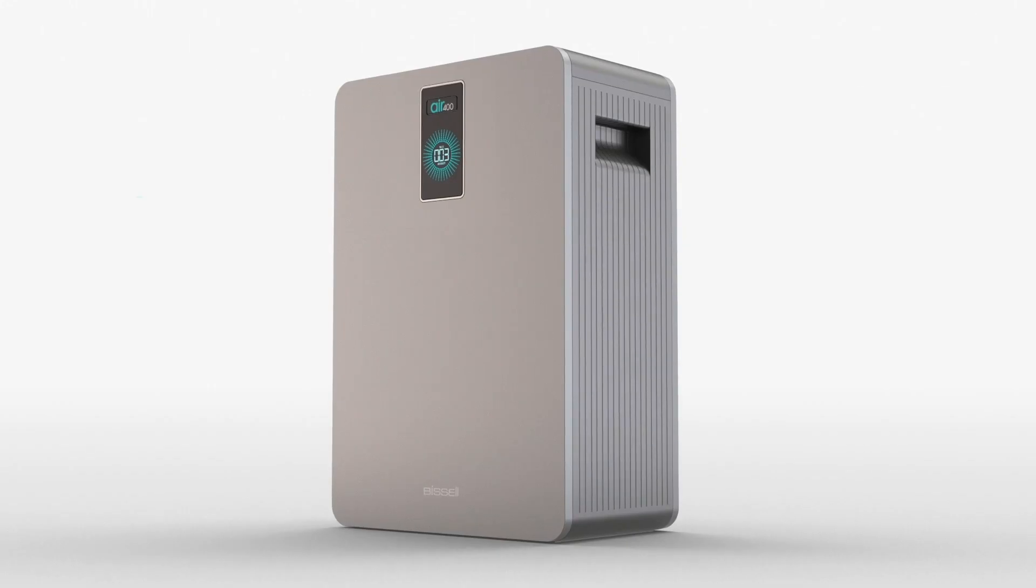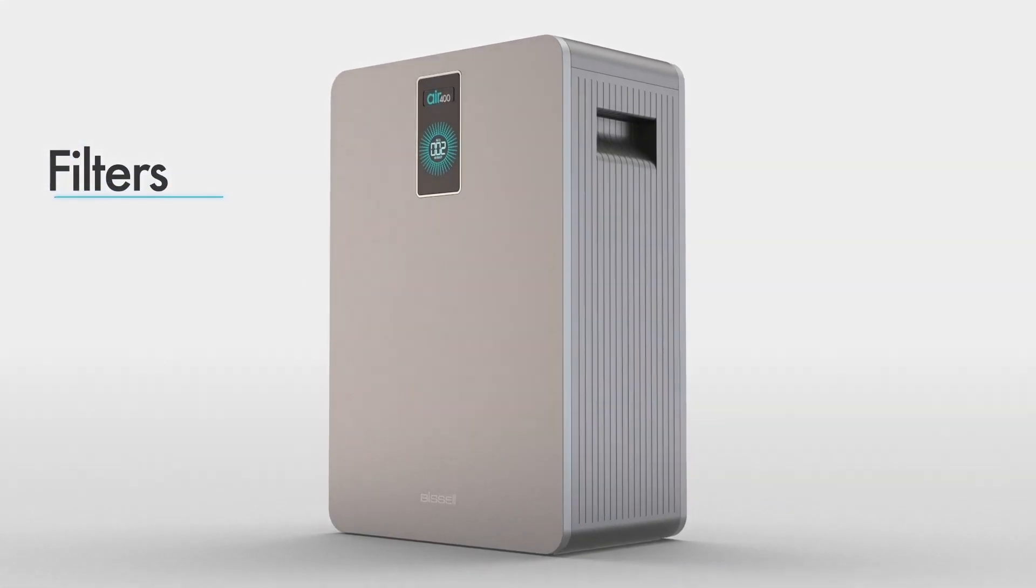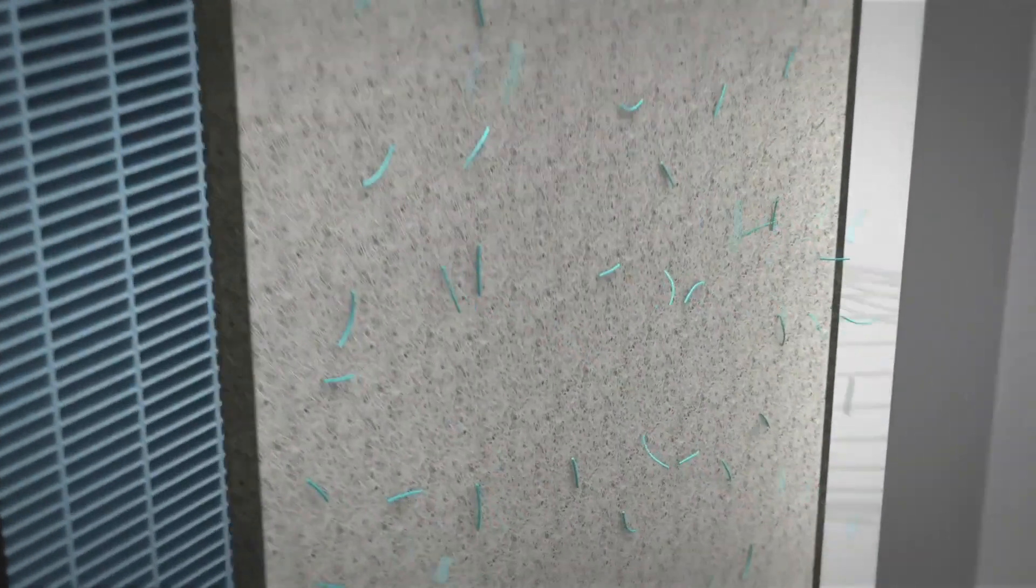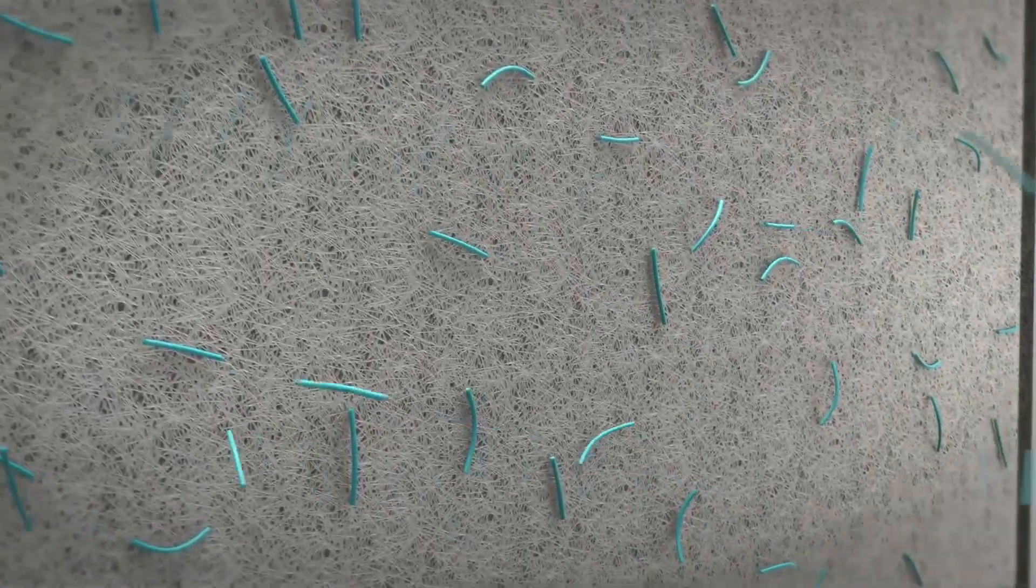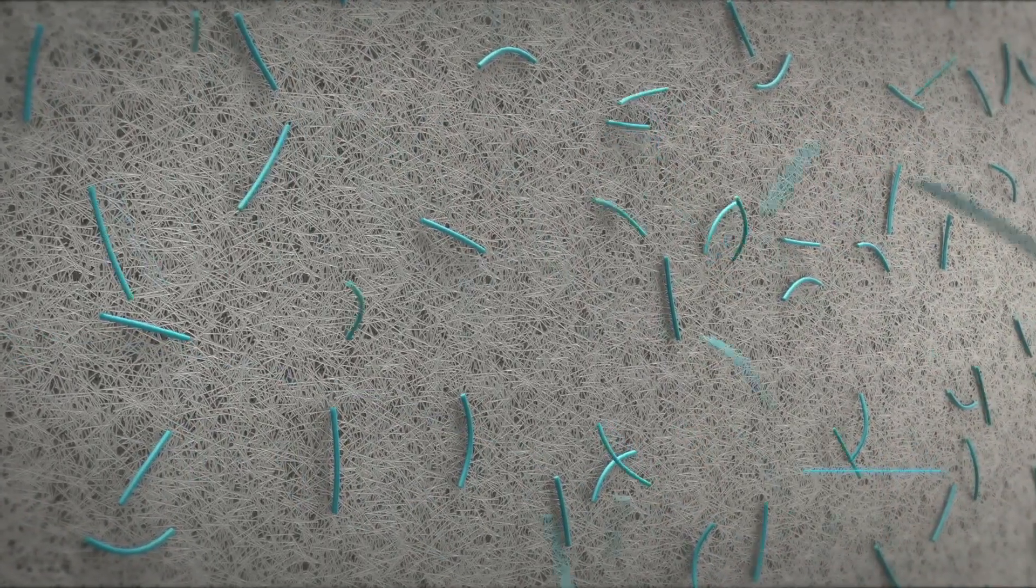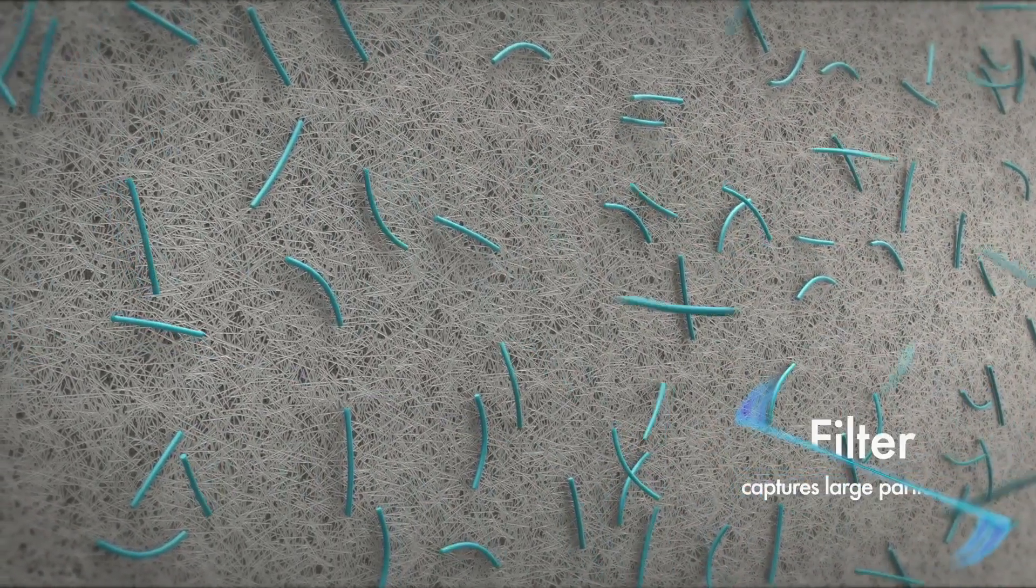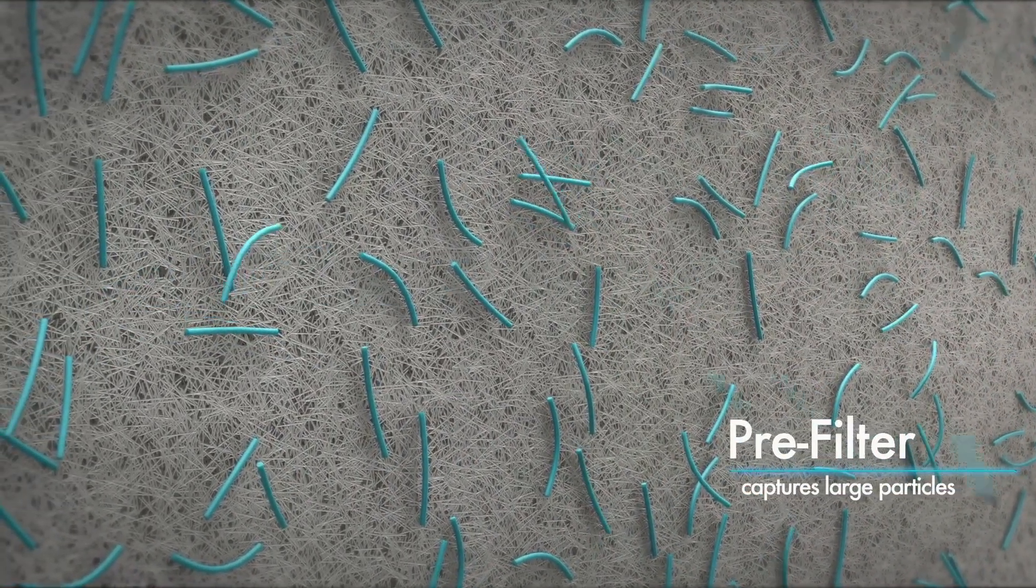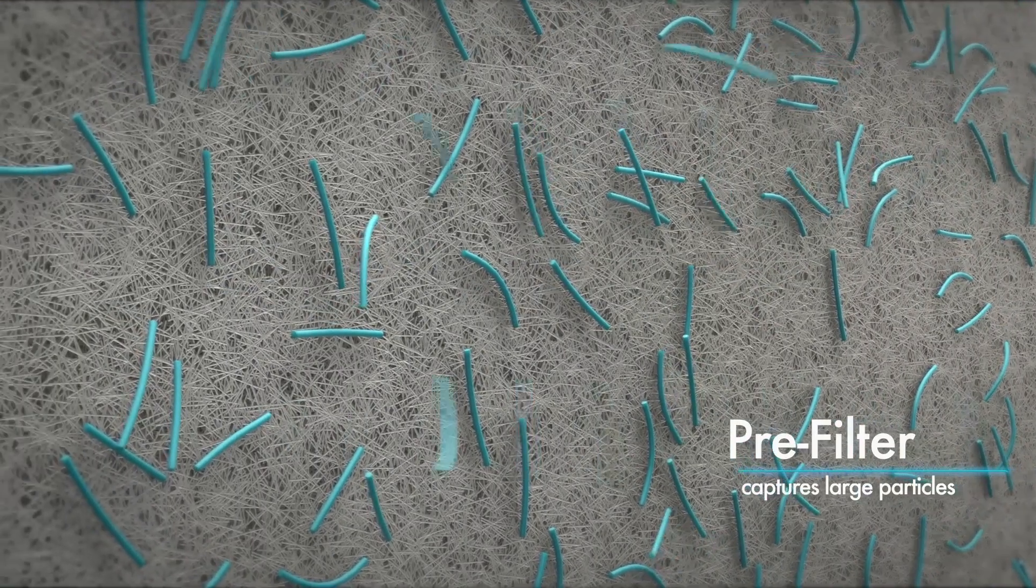The three filters provide you with three stages of filtration. The pre-filter first captures larger debris like hair and dust, and helps extend the life of the other filters.